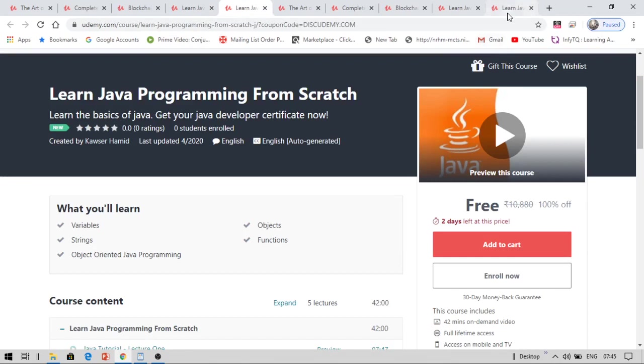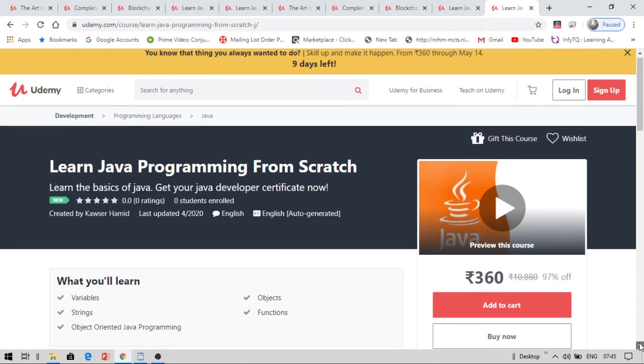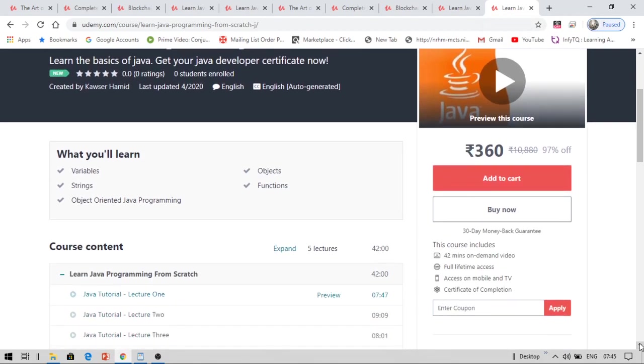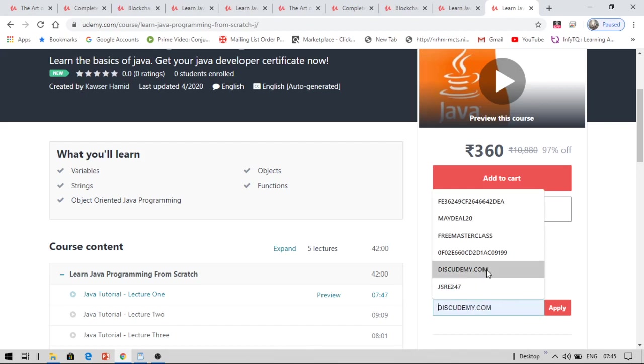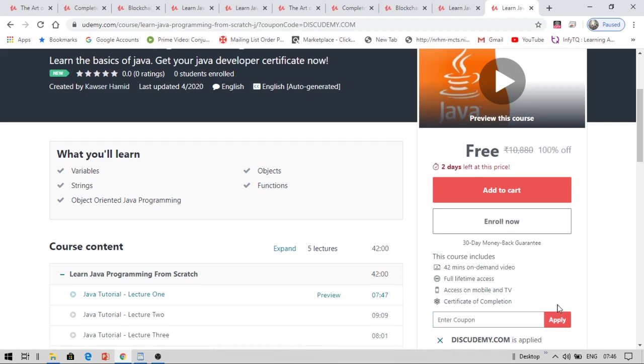Now how to get the course for free? If you click the link in the description box below, it will be redirected to this page. Once you have come here, now you have to enter some coupons in order to get this course for free. Now how you can get these coupons? Now you can get these coupons here. I will show you. Now the coupon for this course is diskudemy.com. Now let me check and apply this. Now if you apply this, yes, the course has become free.